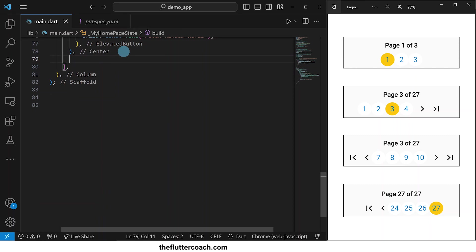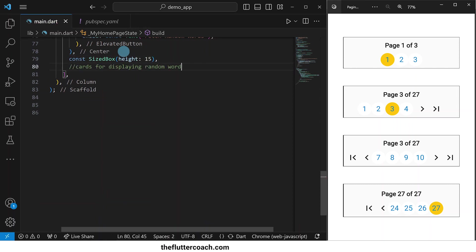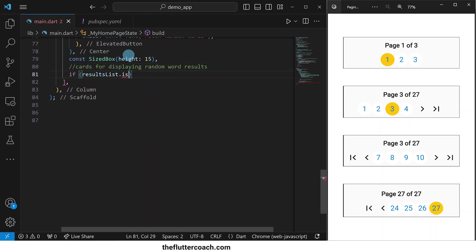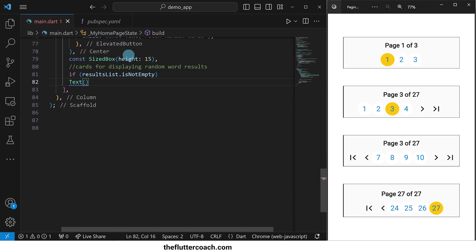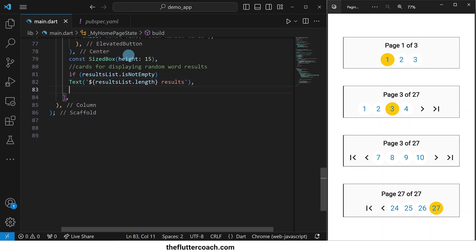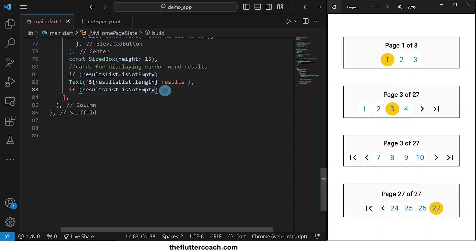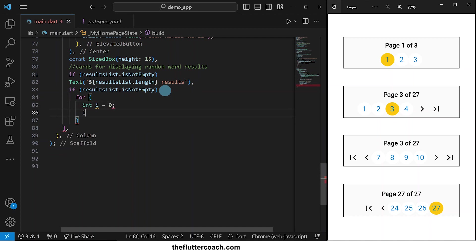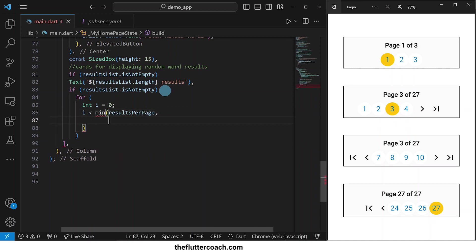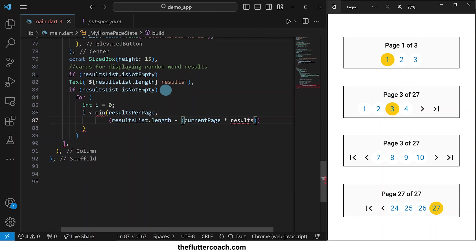The child of this elevated button will be a text widget that says 'fetch random words.' After that, we'll have a sized box for spacing and move on to the cards for displaying random word results. We will use an if statement to check if our results list is not empty, at which point we will display a text widget that shows the number of results as being the length of our results list. Then we will have another if statement that checks if our results list is not empty, at which point we use a for loop to show cards for each result. To determine how many times this for loop will run, we shall take the minimum between either the results per page or the number of results that are going to occupy the last page — to make sure the for loop does not run excess times when building the final page.